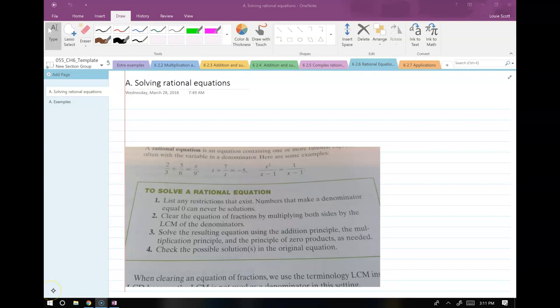The last couple of sessions we went over how to deal with fractions and how to deal with complex fractions involving variables. Now we're going to start throwing those things into equations and solving them. This class is always building up to equations, and after equations we usually go to applications. That's going to be the second section we'll do today.